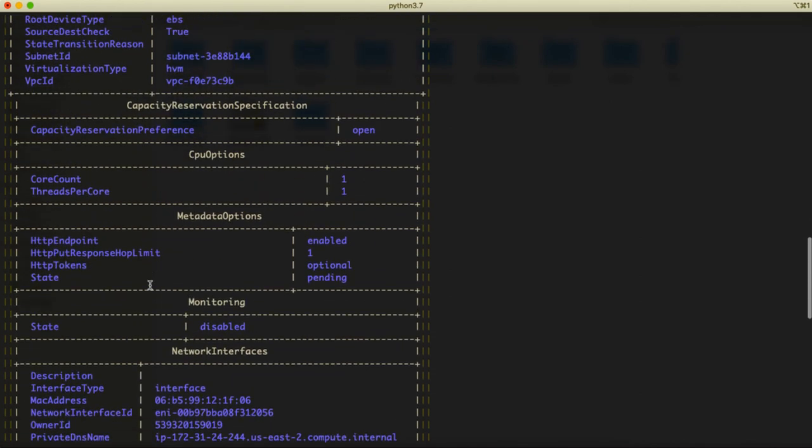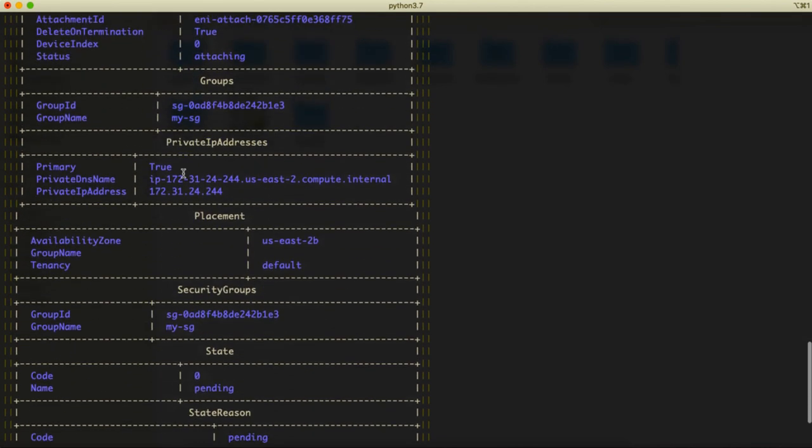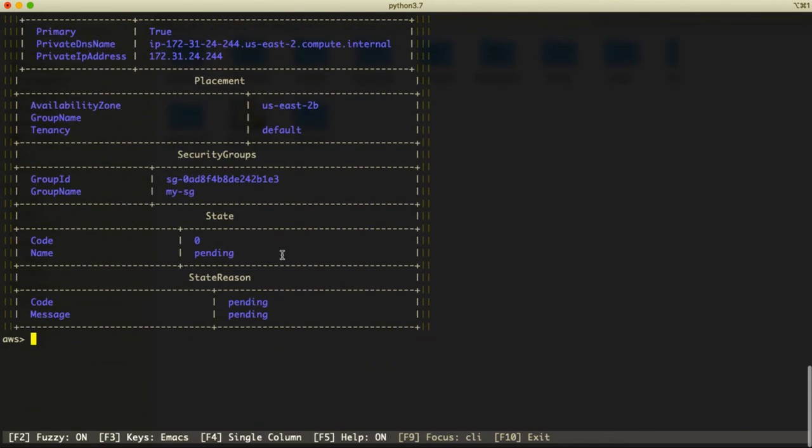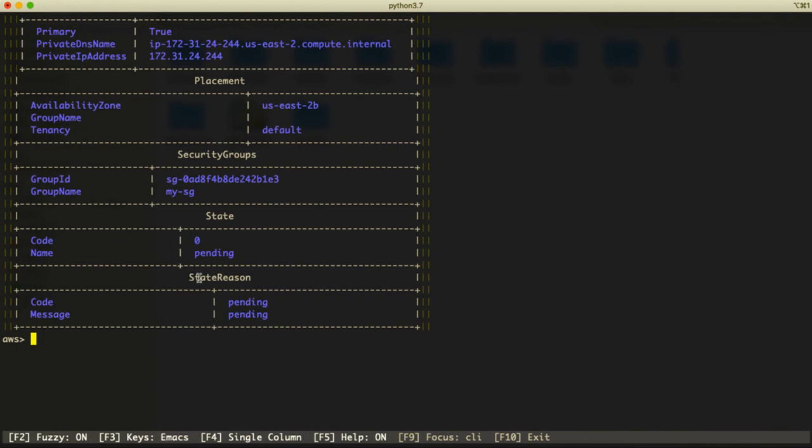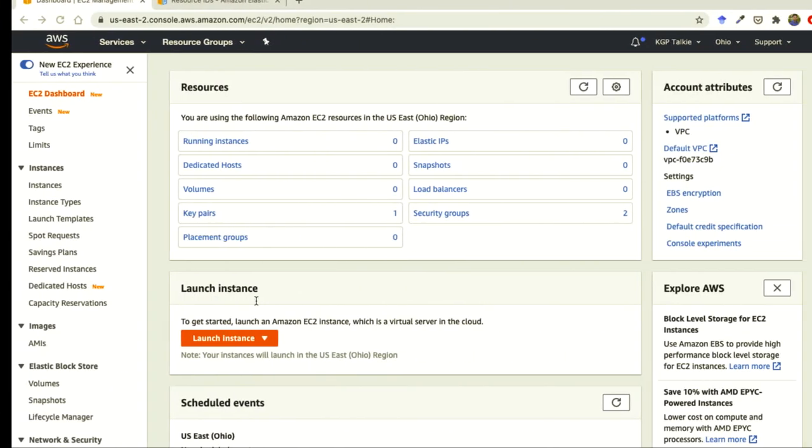So a t2.micro instance is launched here and this is the private IP for this instance. It is running at a VPC of this ID and subnet ID is this one.